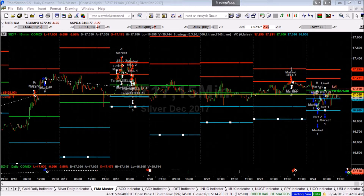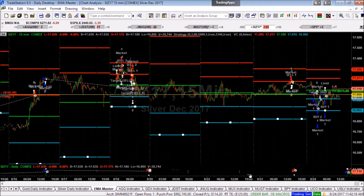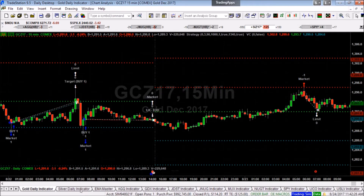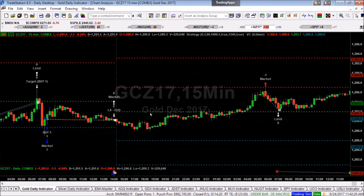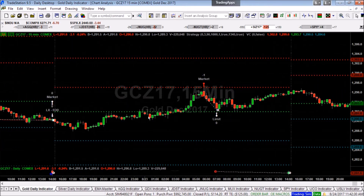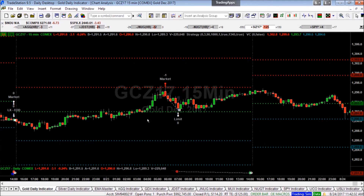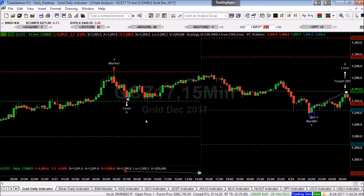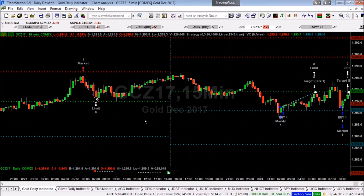The VC Price Momentum Indicator automated futures trading systems were designed to do everything for you. The proprietary model incorporates Elliott Wave, Fibonacci, Vedic, and Western mathematical principles to monitor cycles and identify volatility, momentum, and patterns. Subscribers are automatically provided with entry points, trading stops, levels, and profit objectives.